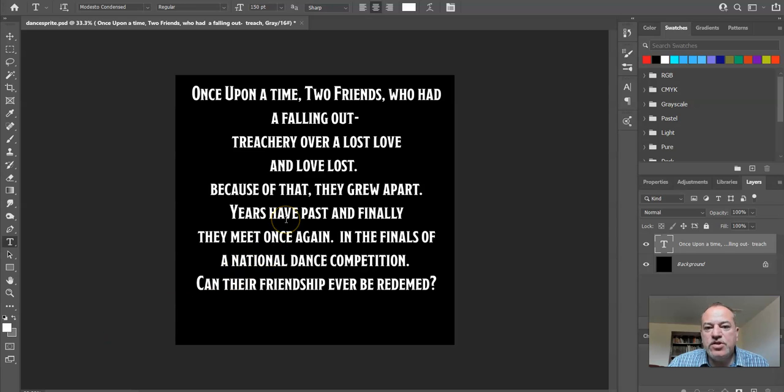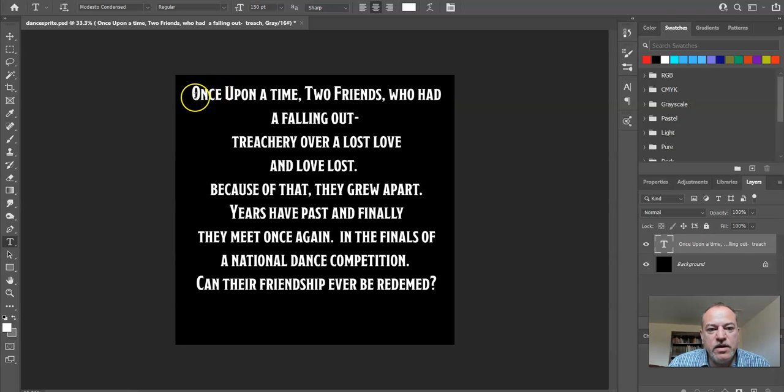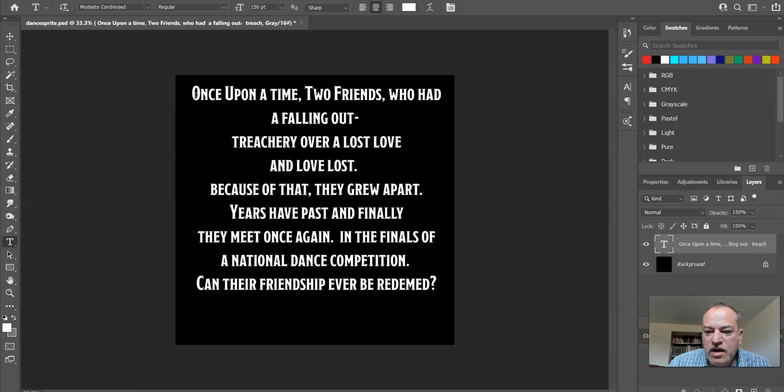So here I am in Photoshop, but you could use any software that creates JPEGs, even Google Draw. I took my story and I put it on basically a cue card that I'm going to put in the level.